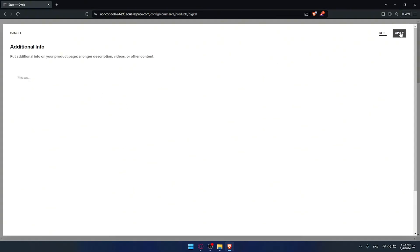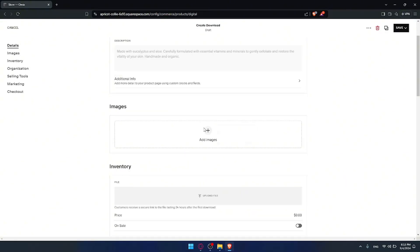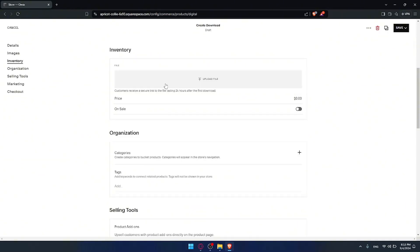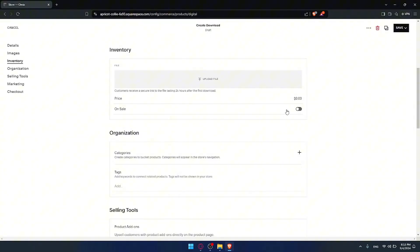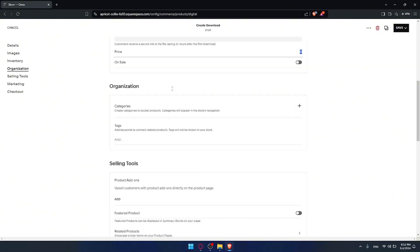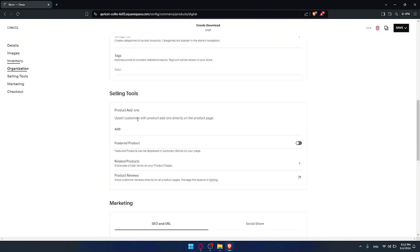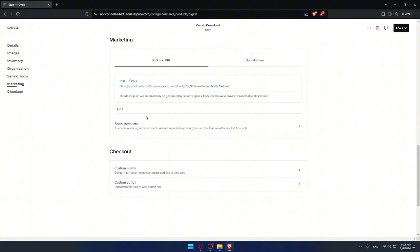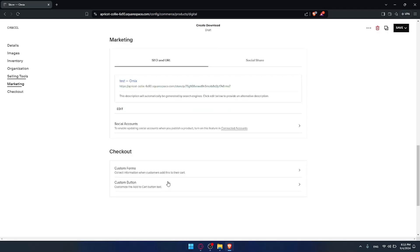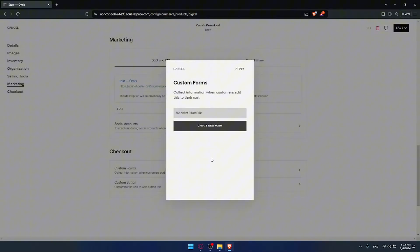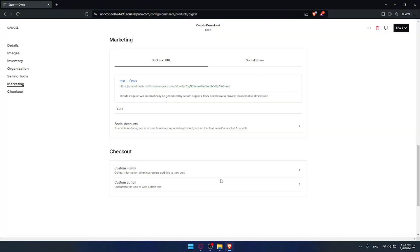You'll want to add images for the specific service or download you chose. There's also inventory — if you want to add inventory you'll have to upload the file. You'll choose whether it's on sale and set the price. There's organization if you have any, and selling tools to fill in. At the end you have checkout options like custom fonts and a custom button if you want to add any. Then just click publish, or save if you want to come back and edit later.